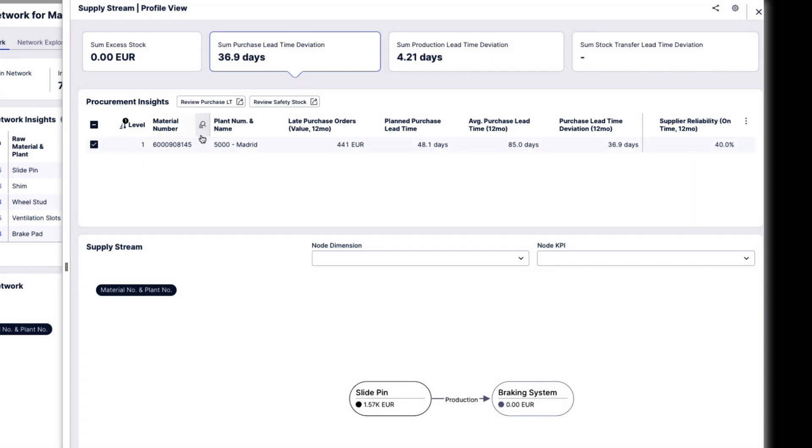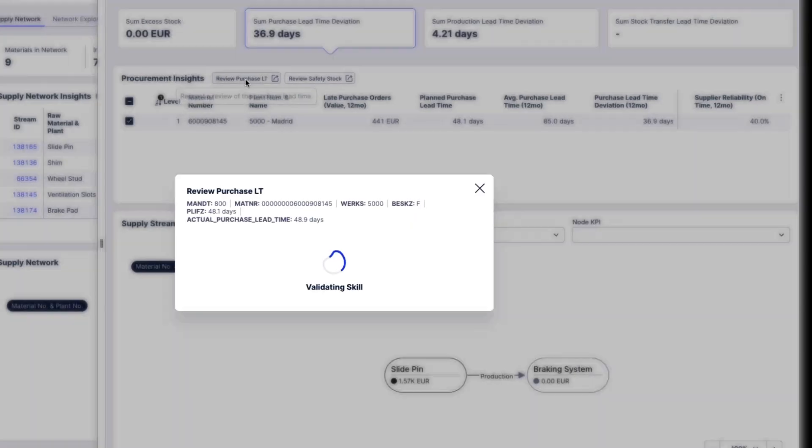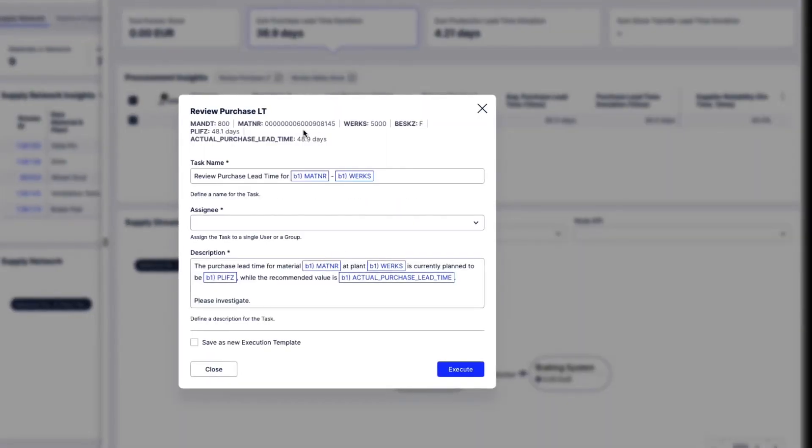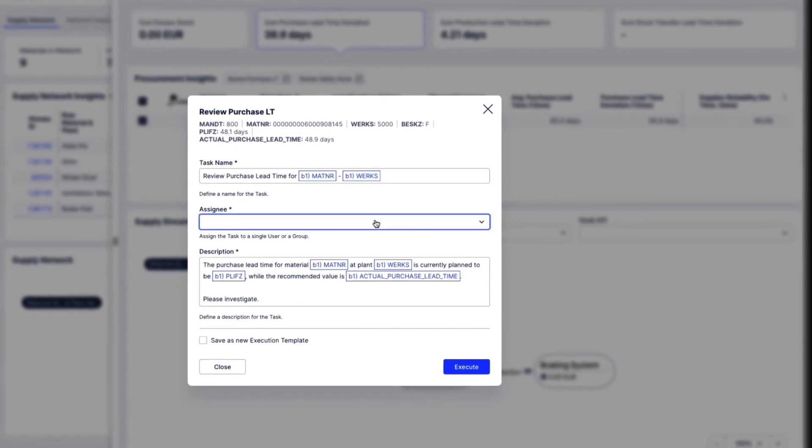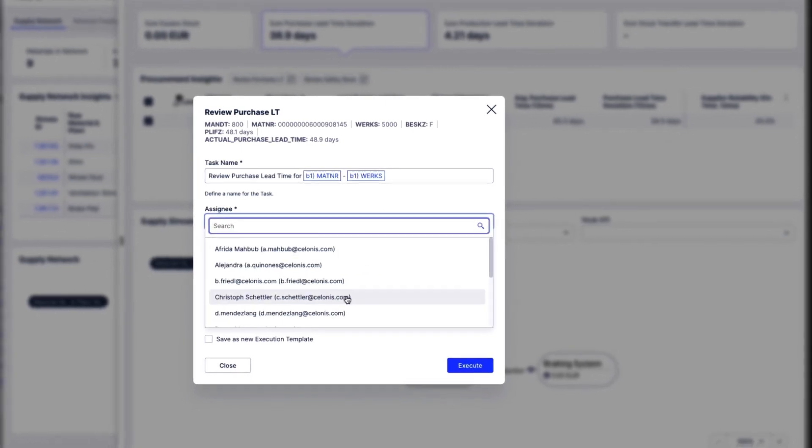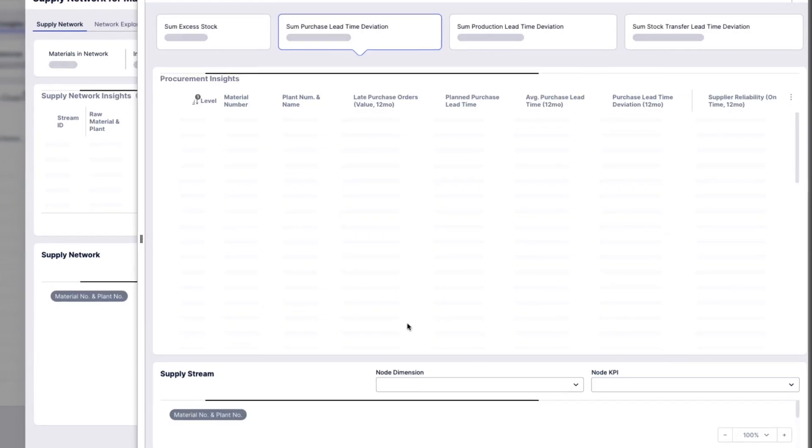Emily creates a task asking the material planner to update the lead time for this supplier and compute the new safety stock based on this updated lead time.